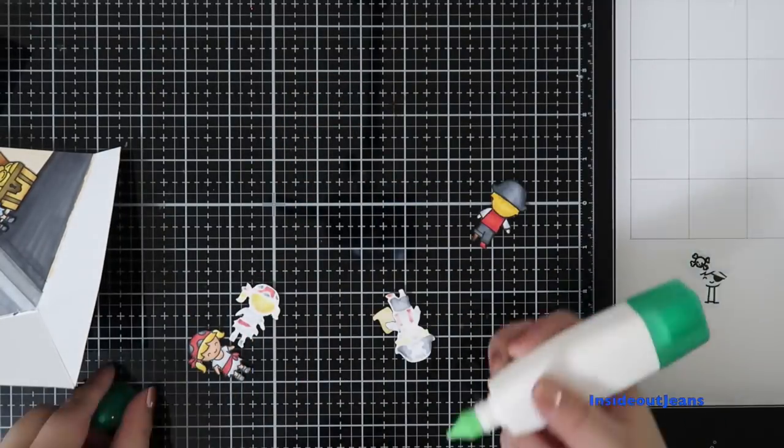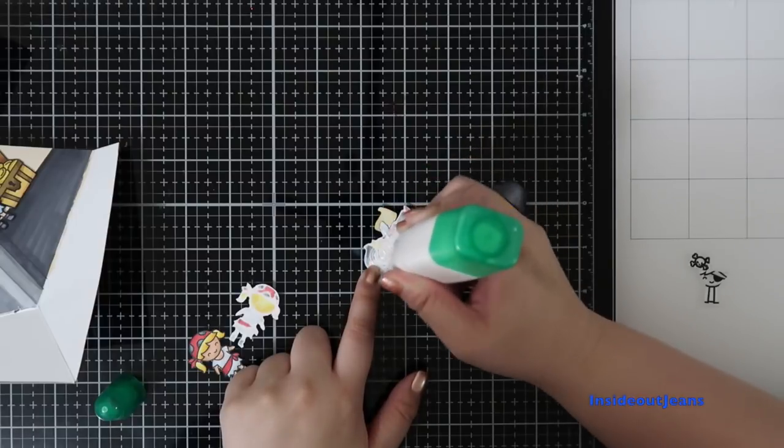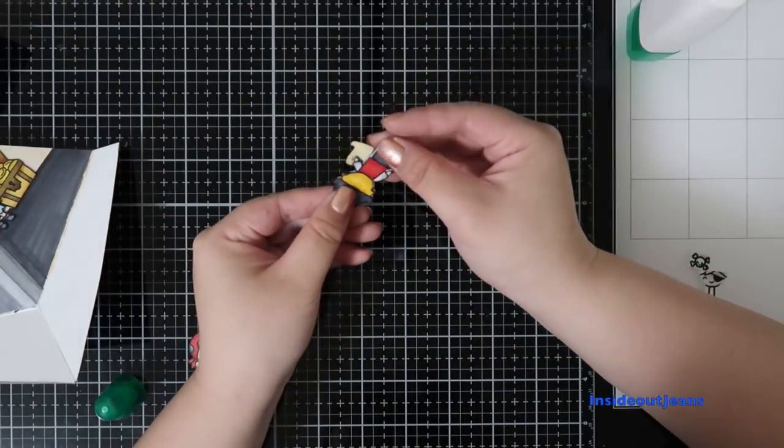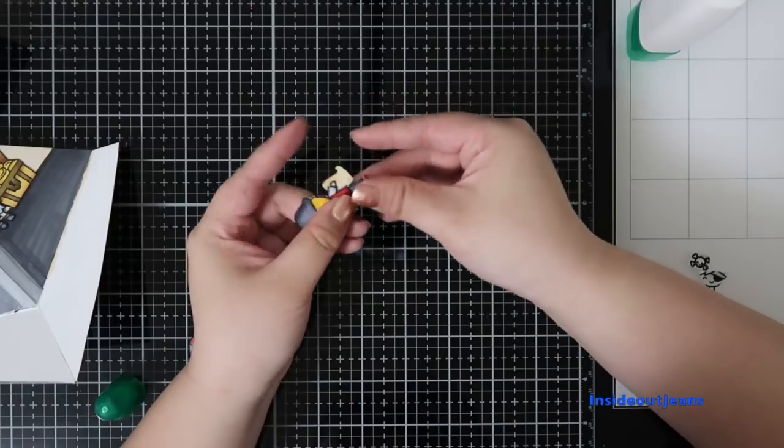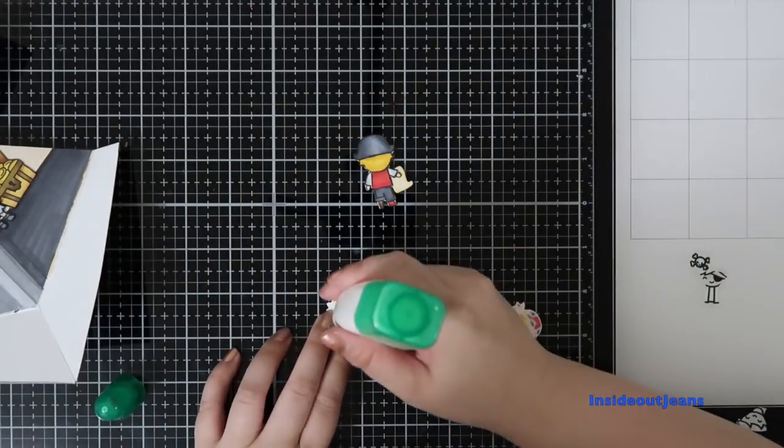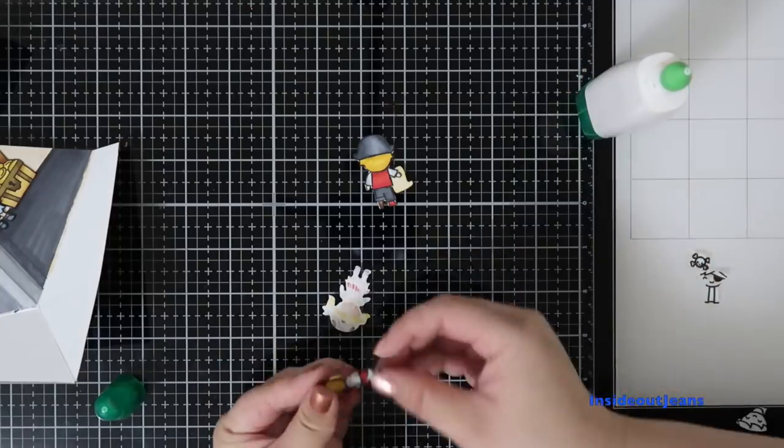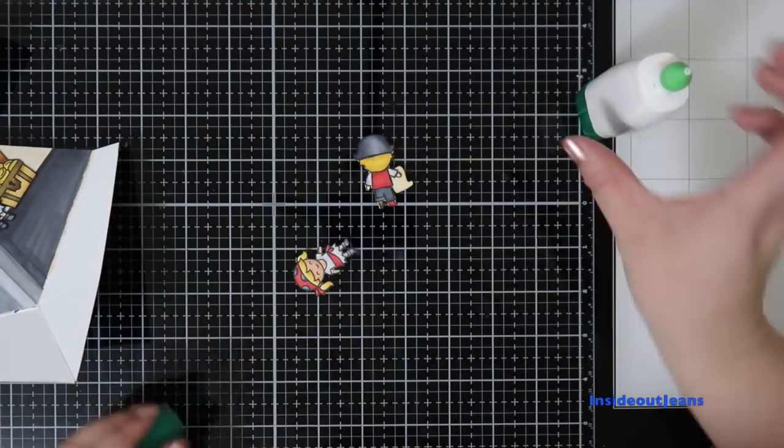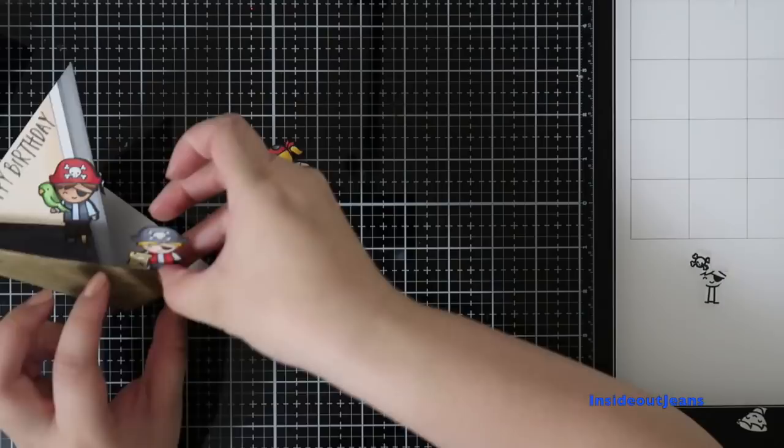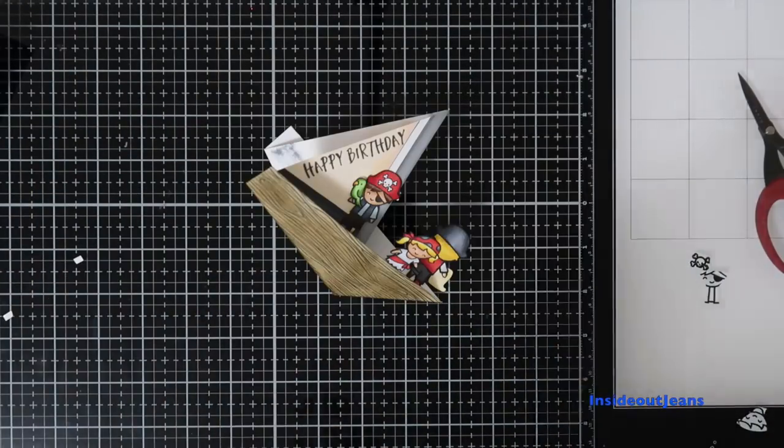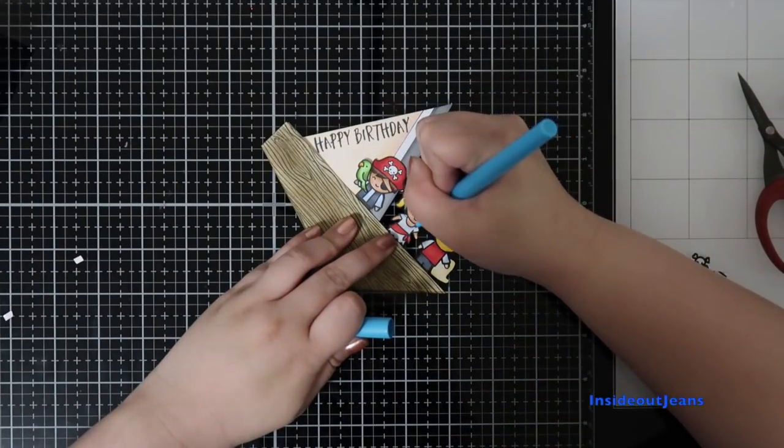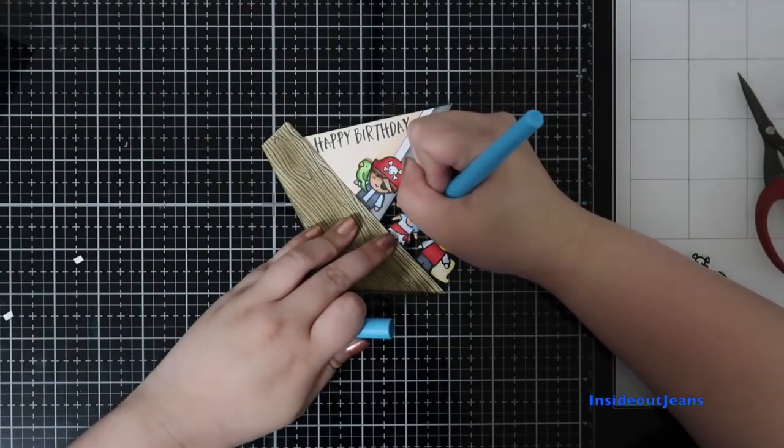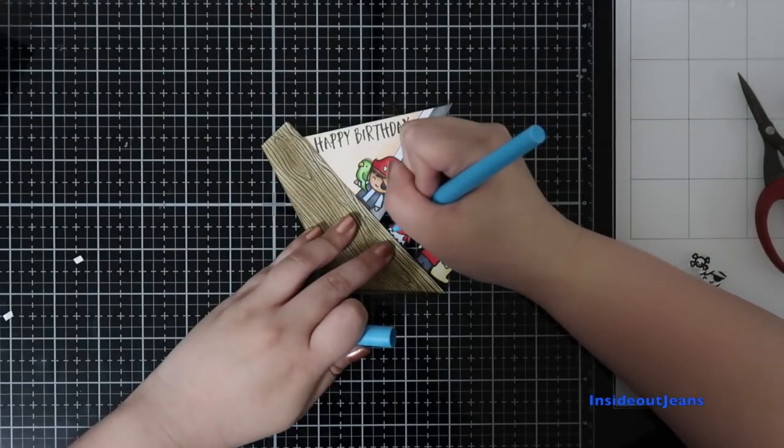I'm just using Tombow Mono Multi glue to glue these images together. Once I have them ready, I'm going to add them to the front of the card. Originally I had them back to back to kind of cover up that Copic bleeding, but since I have the reverse image, I can move her a little bit over. And when you're on one side of the card, you'll see the back side, and then on the other side, you'll see the front of the other character. And I think that this card is super cute.